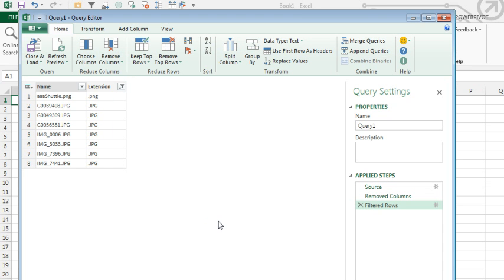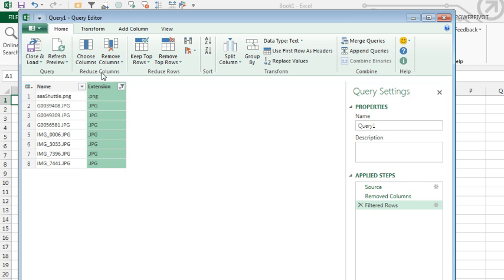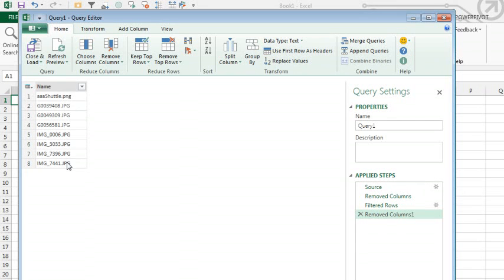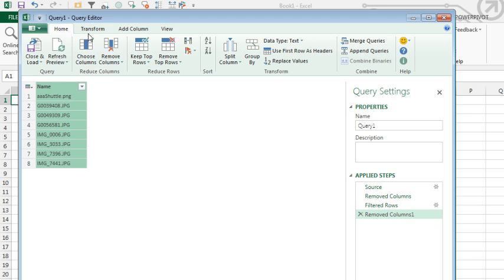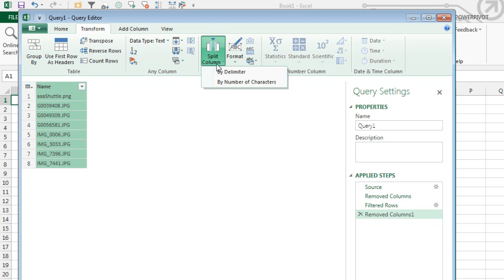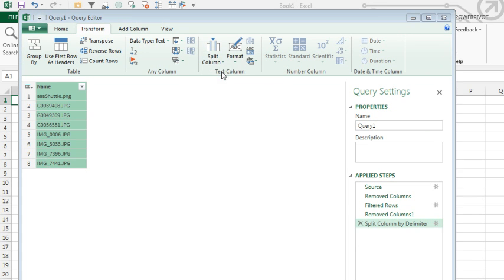And then it's funny, once I've done that, I don't even need this column anymore, so I can remove that column. And then finally, it doesn't really matter whether it's a JPEG or a PNG, so I want to get rid of that data. So, that's going to be under Transform, split the column, by a delimiter.